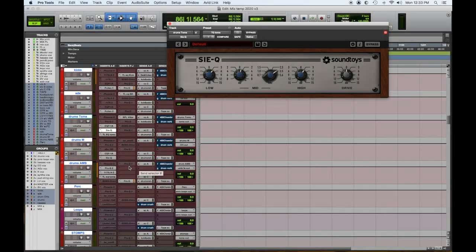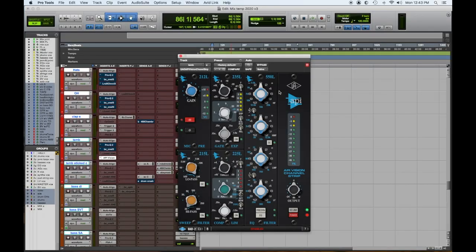EQ number three — I mentioned this earlier — the Soundtoys SIEQ. A sleeper of an EQ. Great high band, great upper mid band, modeled after the Siemens EQ. It really adds something special to sources that need really clear high end without any harshness. The Soundtoys SIEQ.